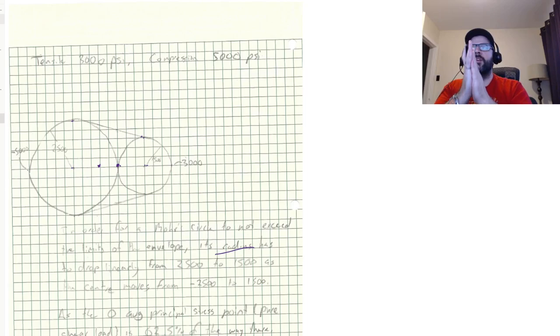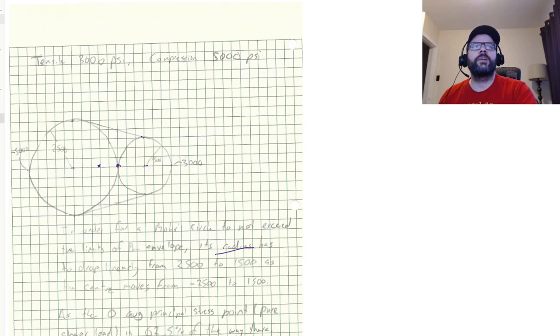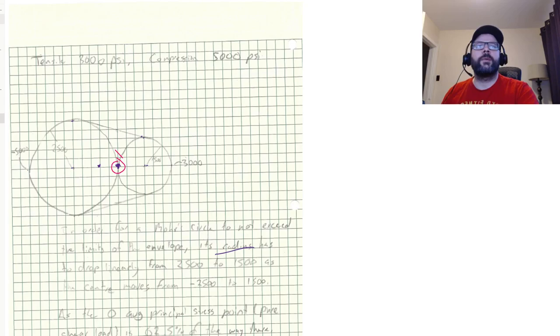and no shear load at that point and no principal stresses at that point. And then obviously if we rotate it then we see the principal stresses if we rotate to a certain point. But this right here at the center, at the origin, that would be the centroid of our Mohr's circle. And we just need to figure out what the radius is.